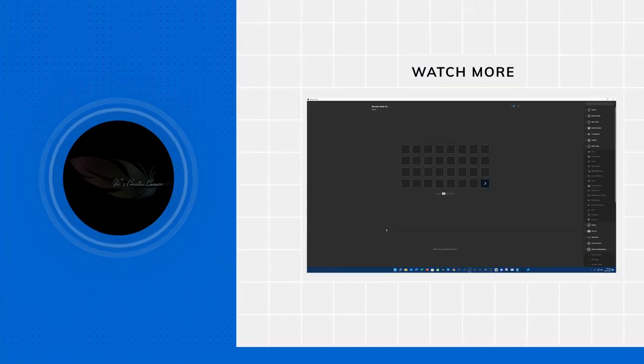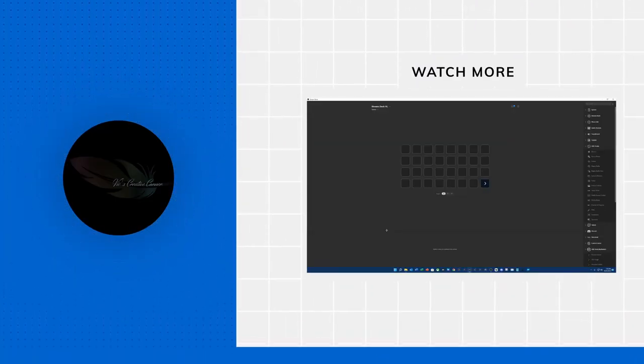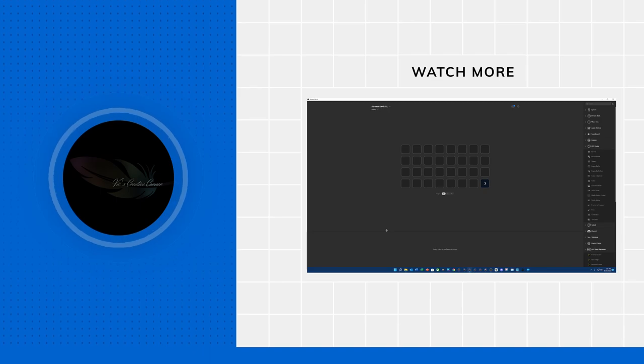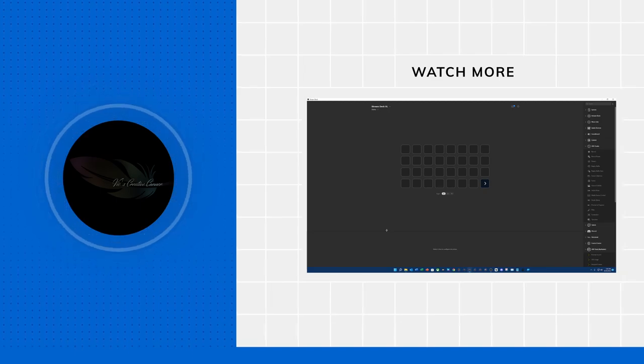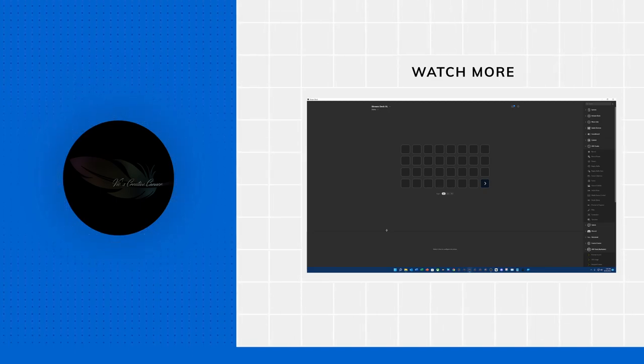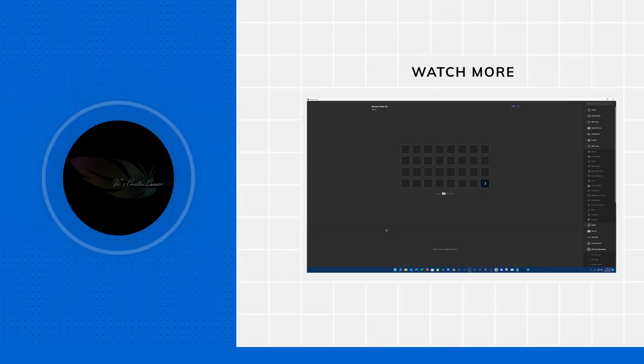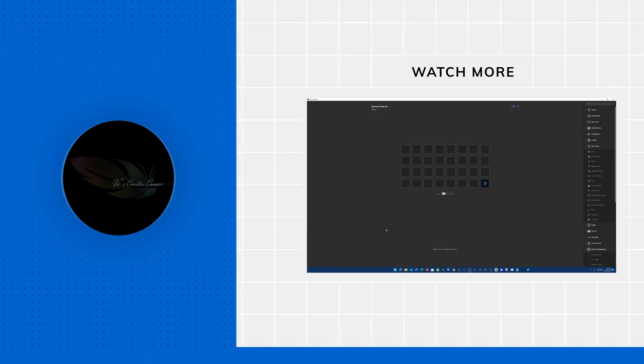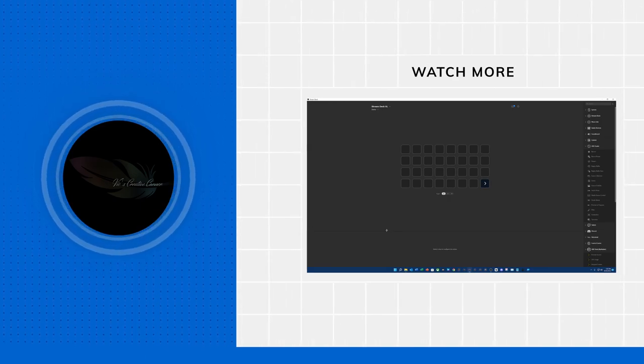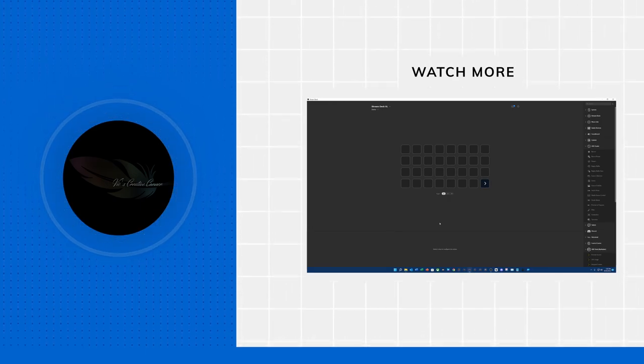Hey everybody, it's Vic from Vic's Creative Corner. So today we are going to talk about setting up and controlling your audio mixer in OBS using your Stream Deck. Let's get started.